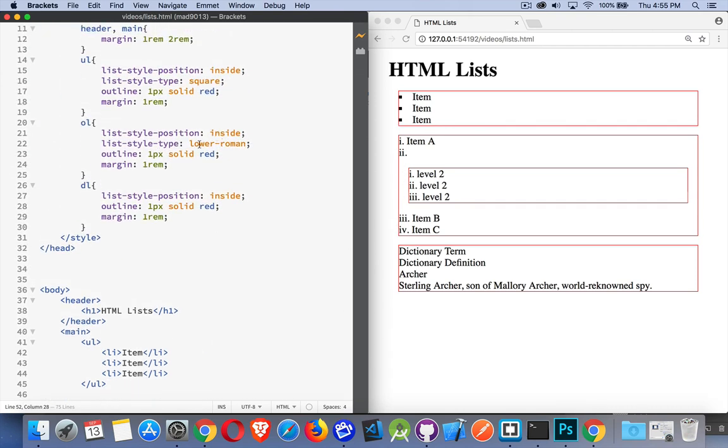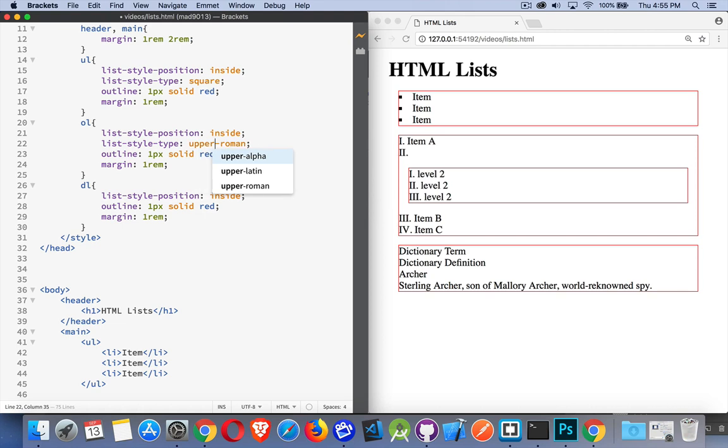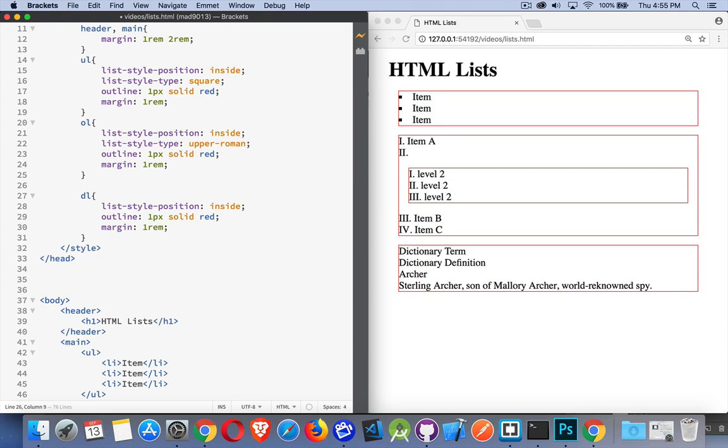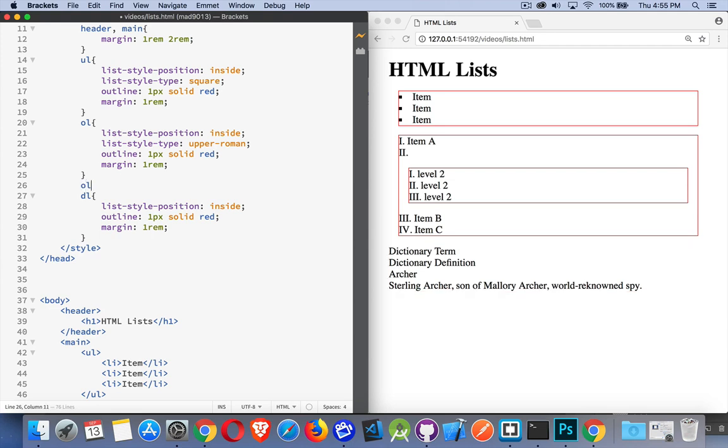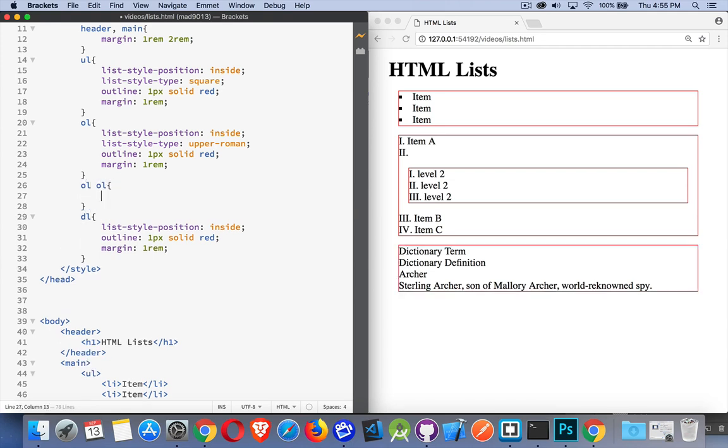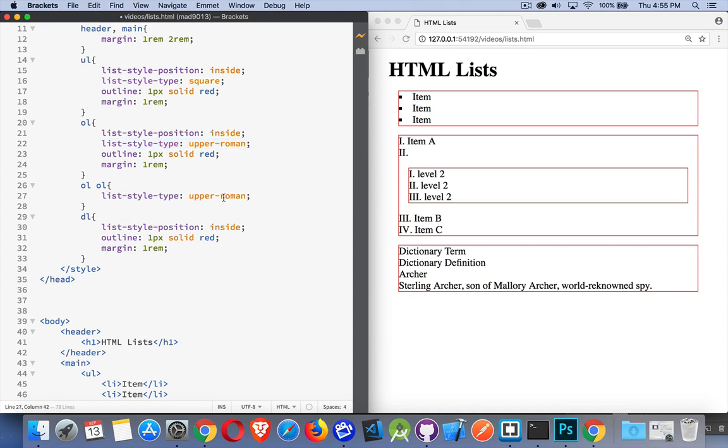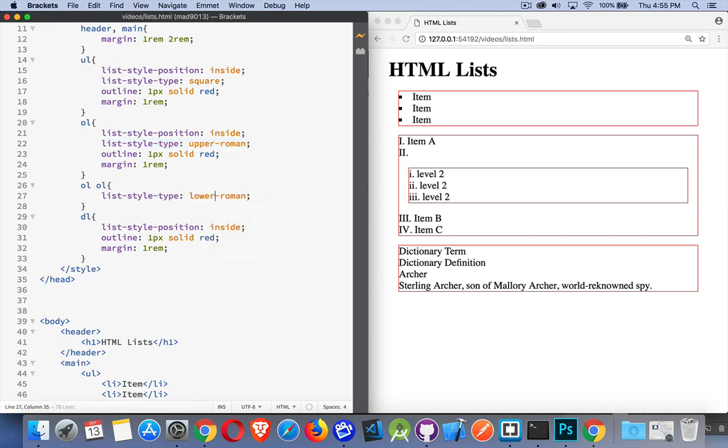But what I want is upper-roman for the first one, and then lower-roman for the one that's inside. Well, in my CSS I can do this: ordered lists that are inside of ordered lists, we're going to use the list-style-type property and make it lower-roman. There we are. So we have the upper-roman at this level and then the lower-roman on the inner one. You can do the same thing here if you've got a nested list item.